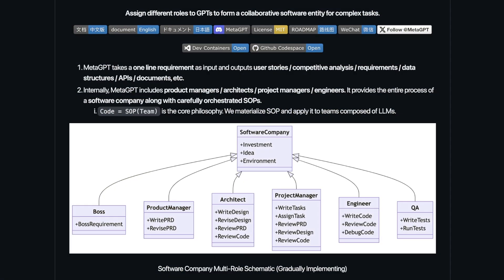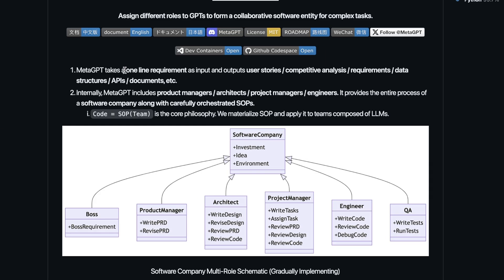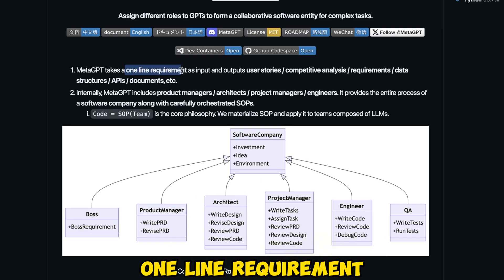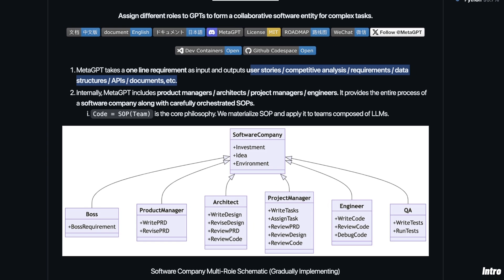A single prompt to set up a whole software company. The project is called MetaGPT, the multi-agent framework. It takes one line requirement as an input and outputs user stories, competitive analysis, requirements, data structures, APIs, and documents — everything by using the power of large language models.